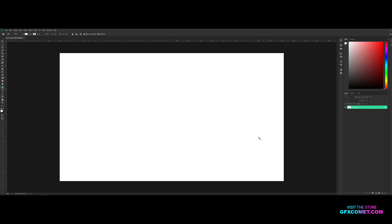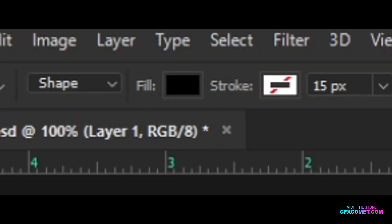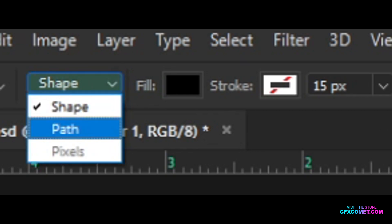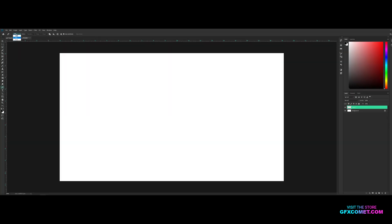First things first, we're going to make a new layer because we don't want to make a shape on the background layer. Hit new layer right here. Make sure you're on your pen tool, and I'm going to switch my foreground color to black. Let's go over the options. I have 'Shape' selected — let's go into 'Path' first. Once you change to Path, the fill and stroke options disappear, and now it shows Selection, Mask, and Shape.